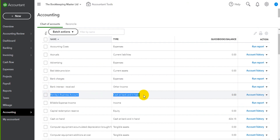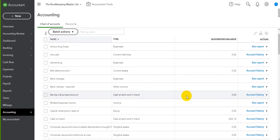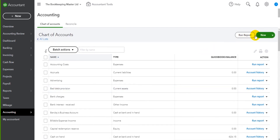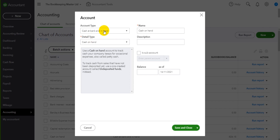Here we go - Barclays Business Account, it's a Cash at Bank account. There's nothing posted to the account yet, but now that this account has been added it will show on the balance sheet, it will show on reports, and I can record payments to and from this account.